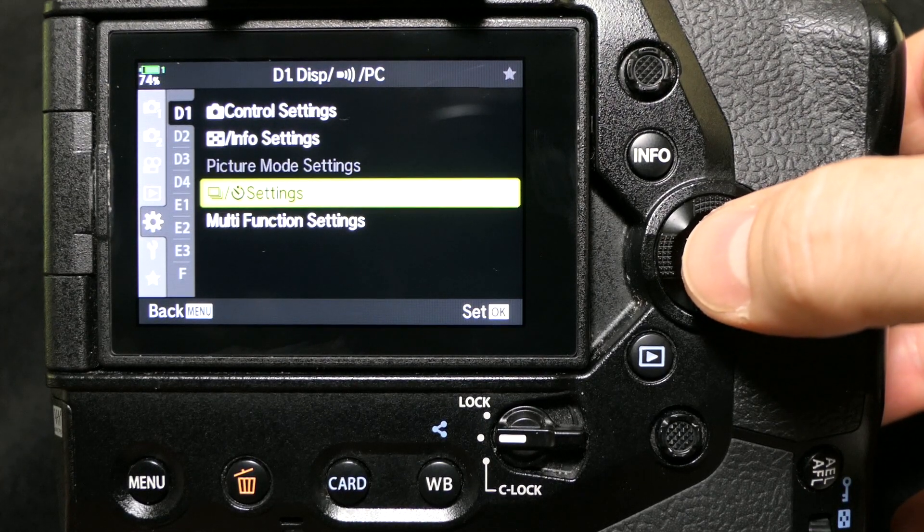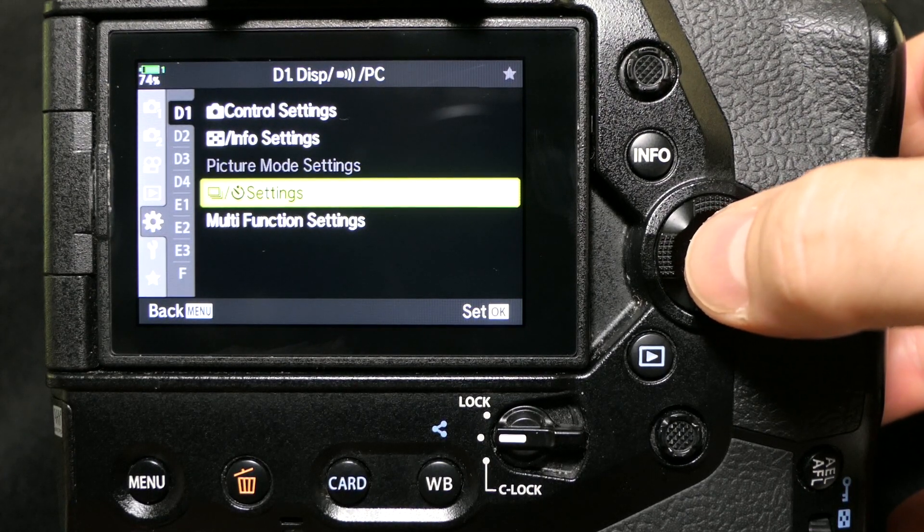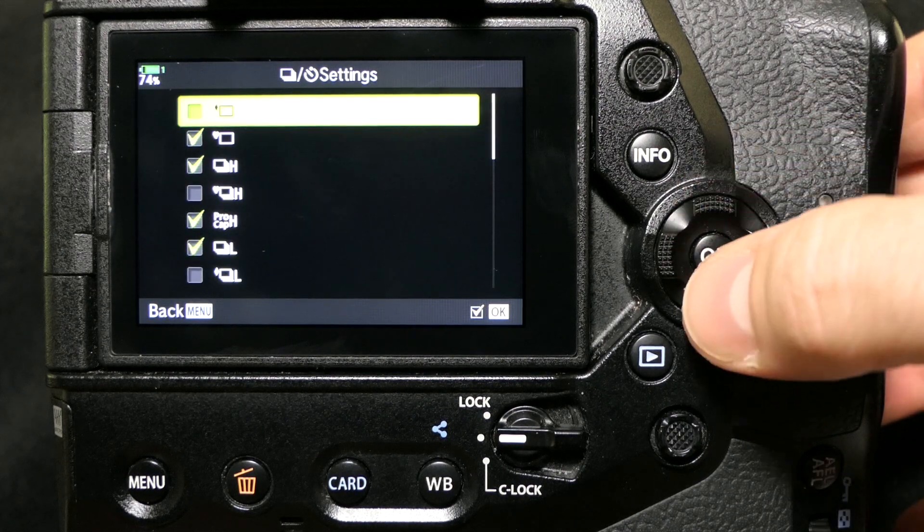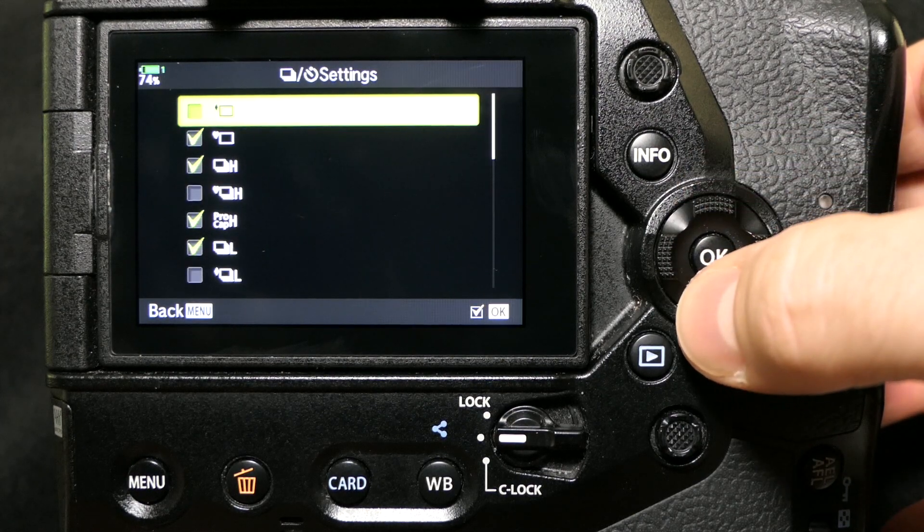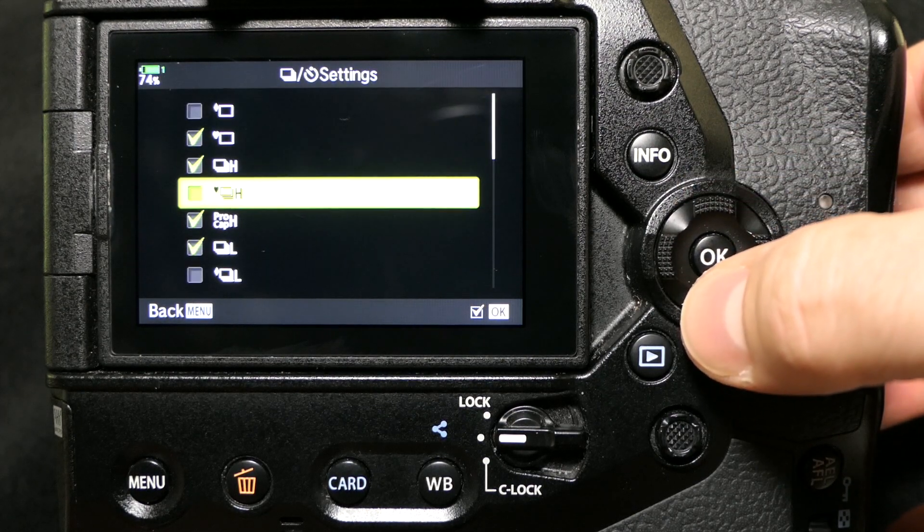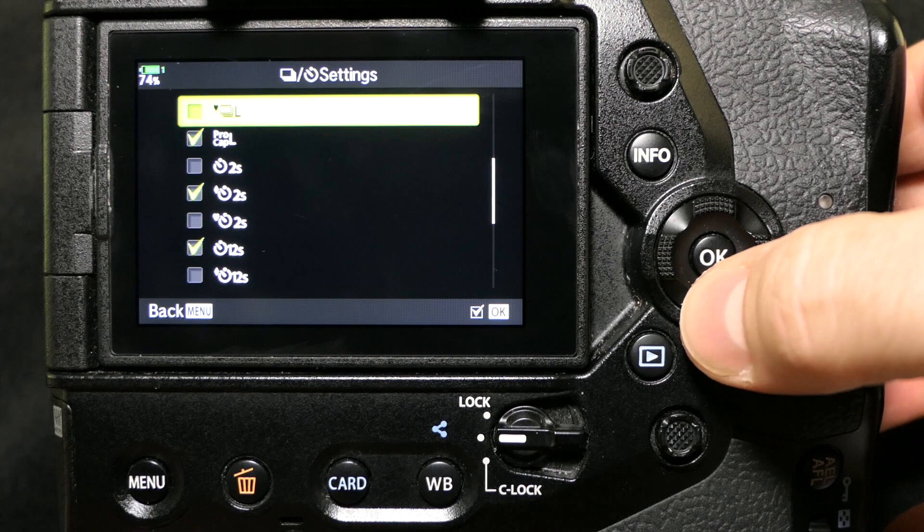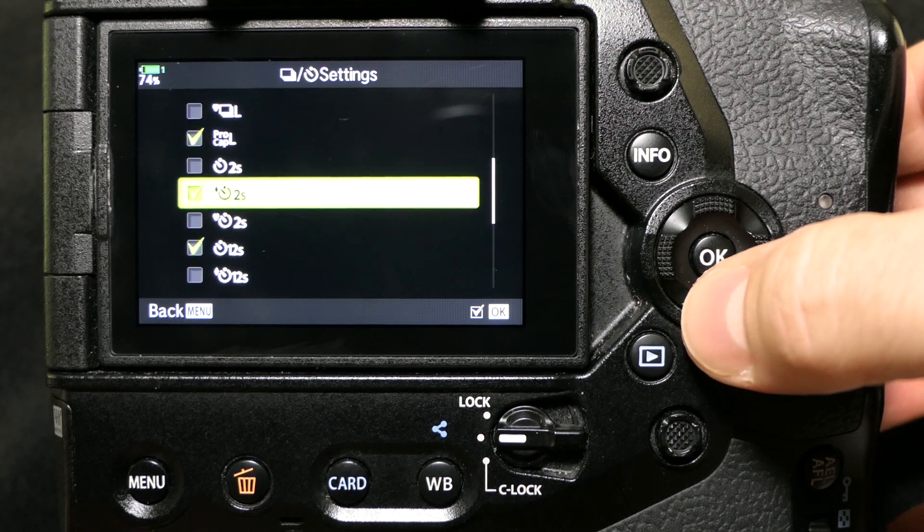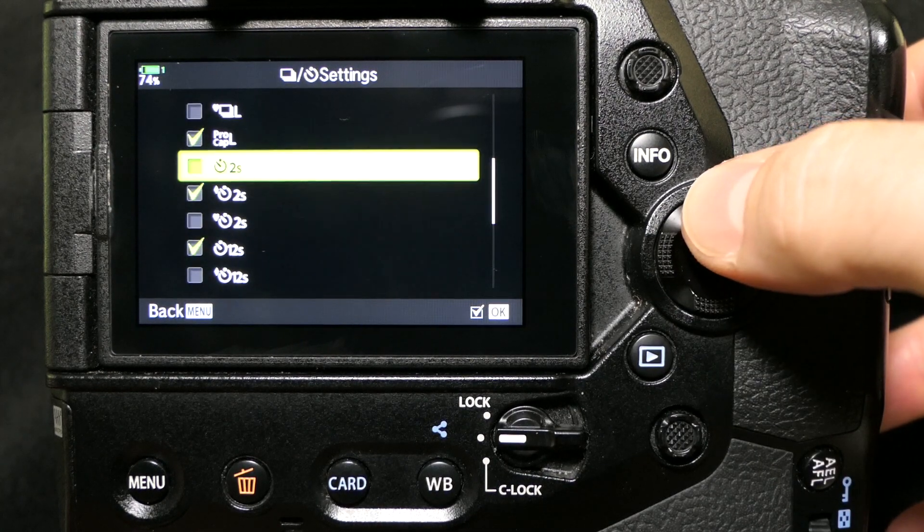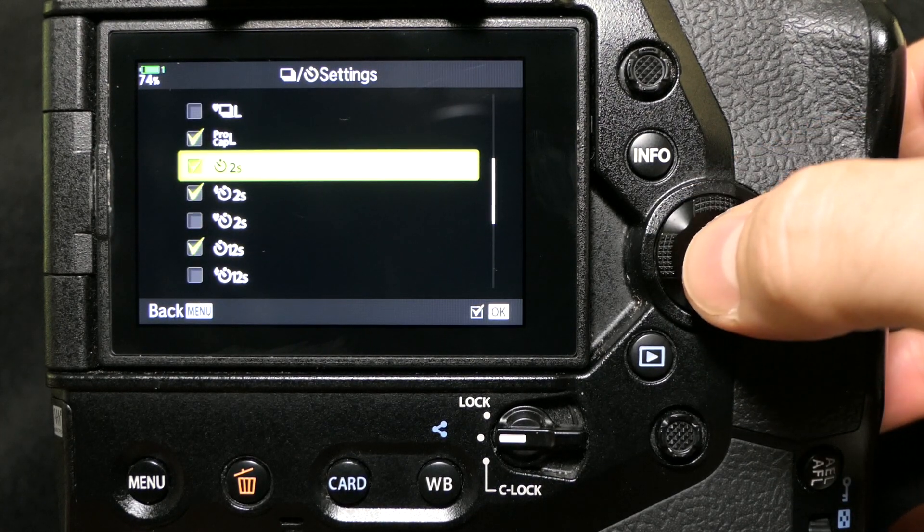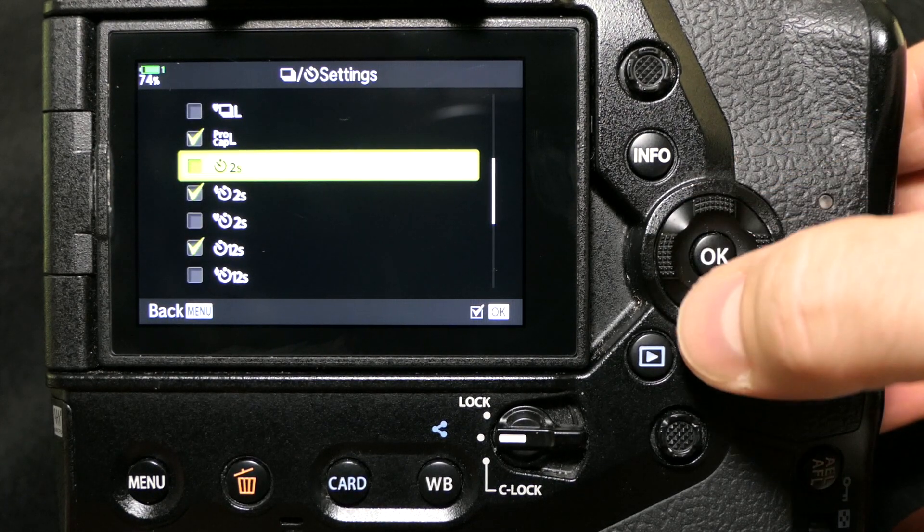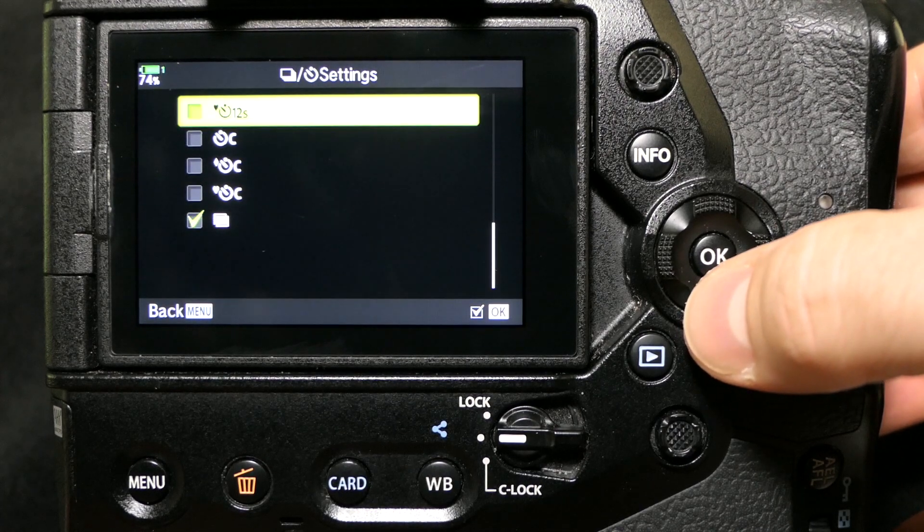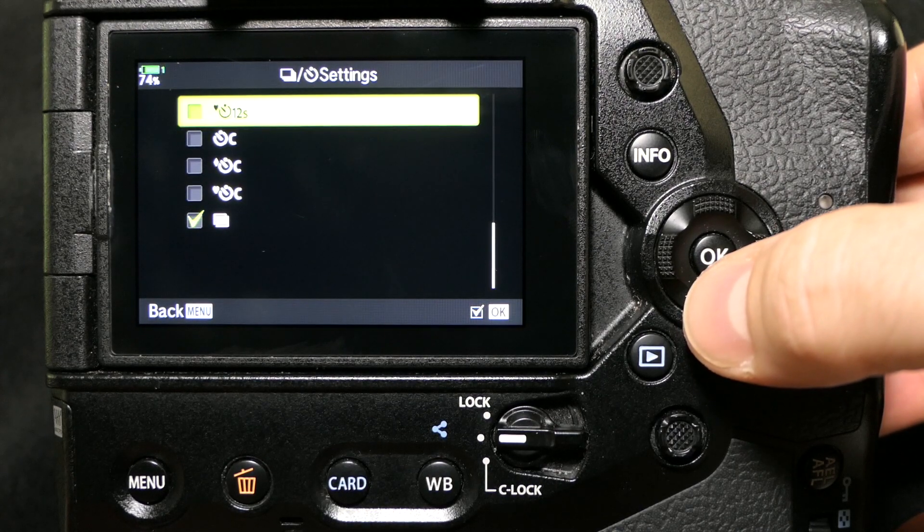I'm going to click that, hit OK, and now here are all the options for that drive mode button. The ones that have the checkmark are going to appear in the list, and the ones without the checkmark are not - pretty self-explanatory.